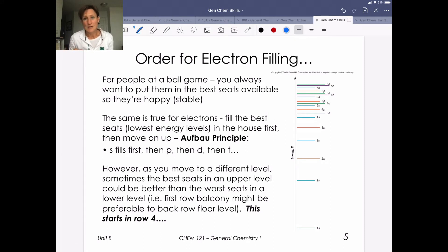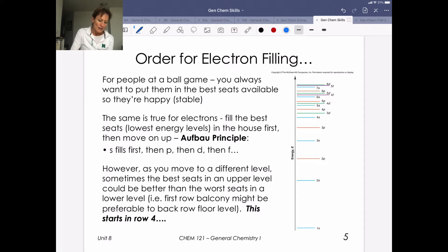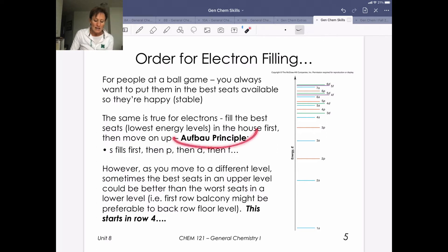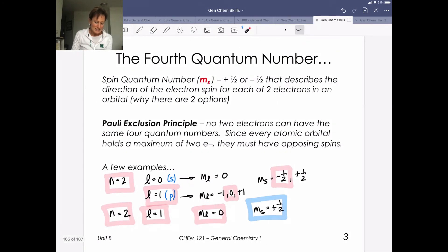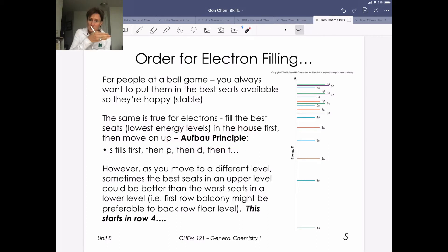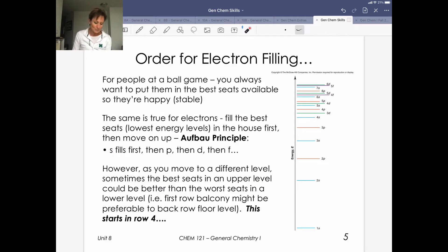Now let's talk about filling up all the electrons in an atom. We always want to fill the best seats — the lowest energy levels — first. This is the Aufbau principle: fill electrons starting with the lowest energy and move up. The Pauli exclusion principle says no two electrons can have the same four quantum numbers. S fills first, then p, then d and f in general. But think about it like a theater — sometimes the best seat in an upper level is better than the worst seat on the lower level.